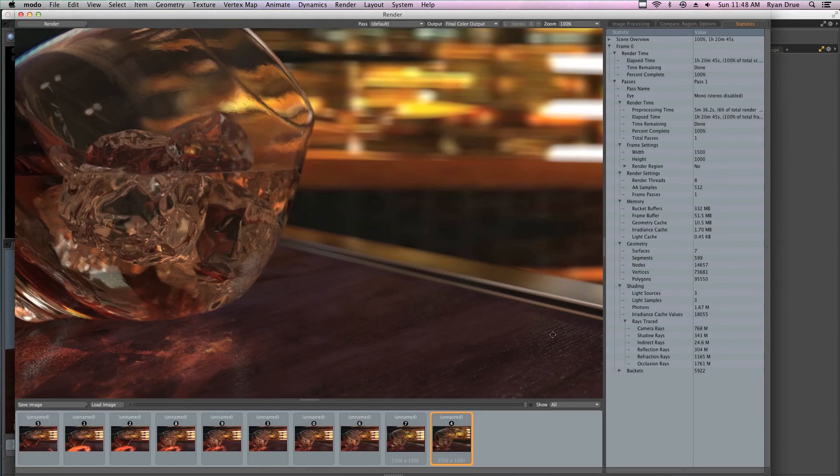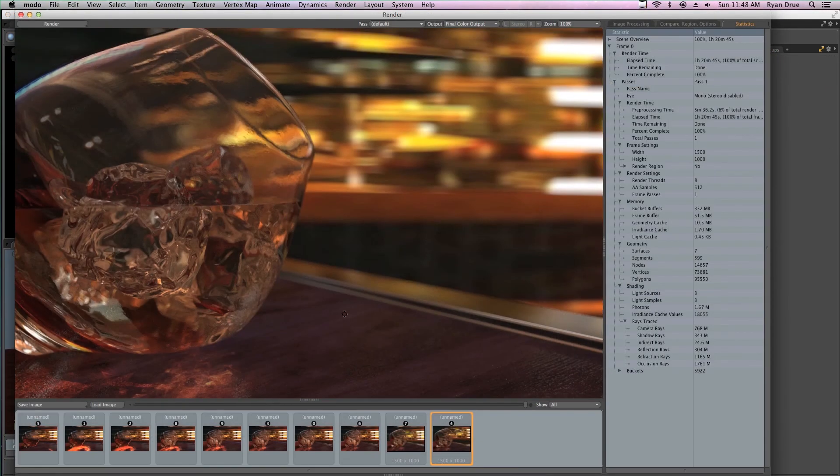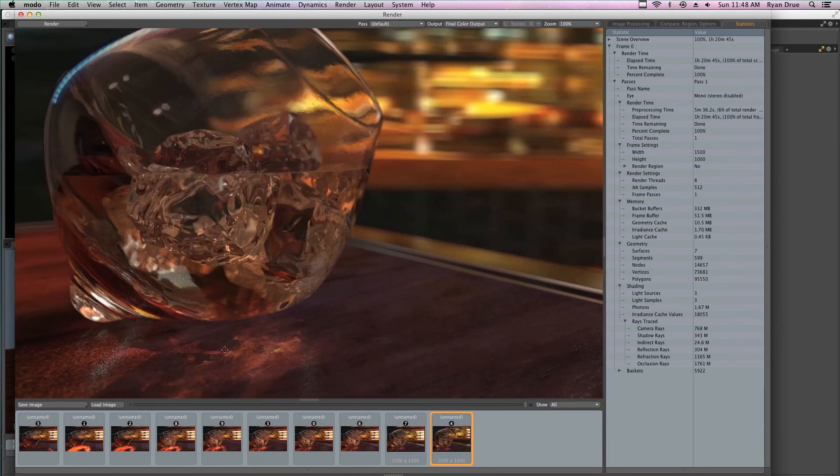This really is a full tour of Modo in a project-based workflow. I hope you come along for the ride.